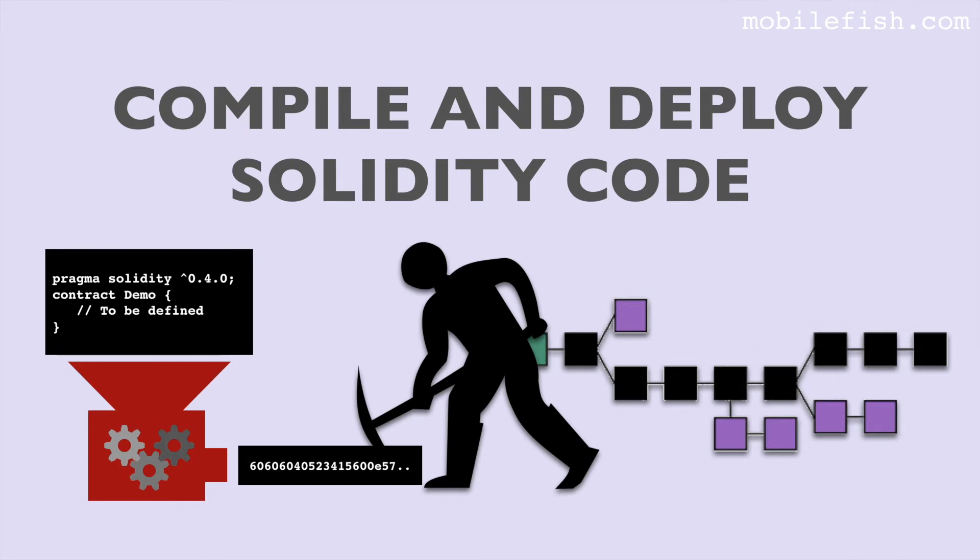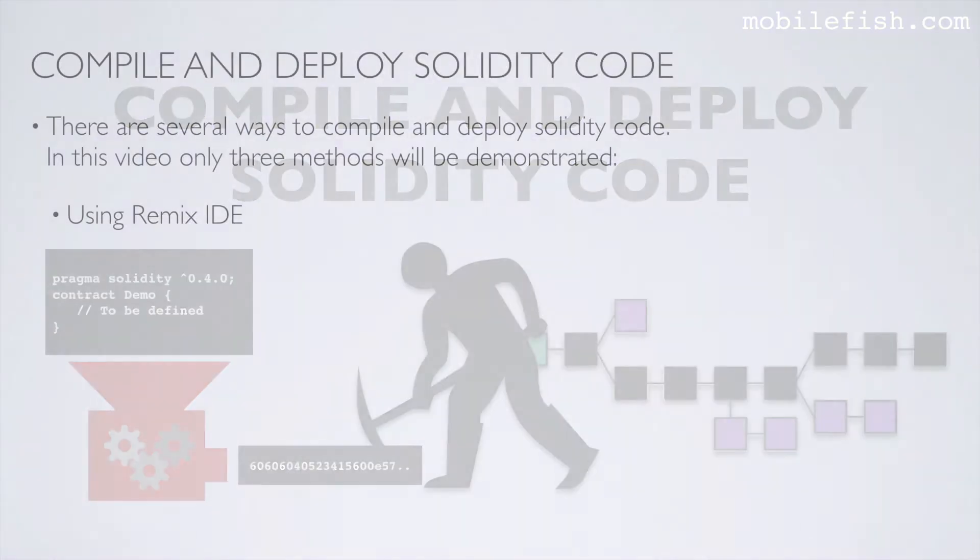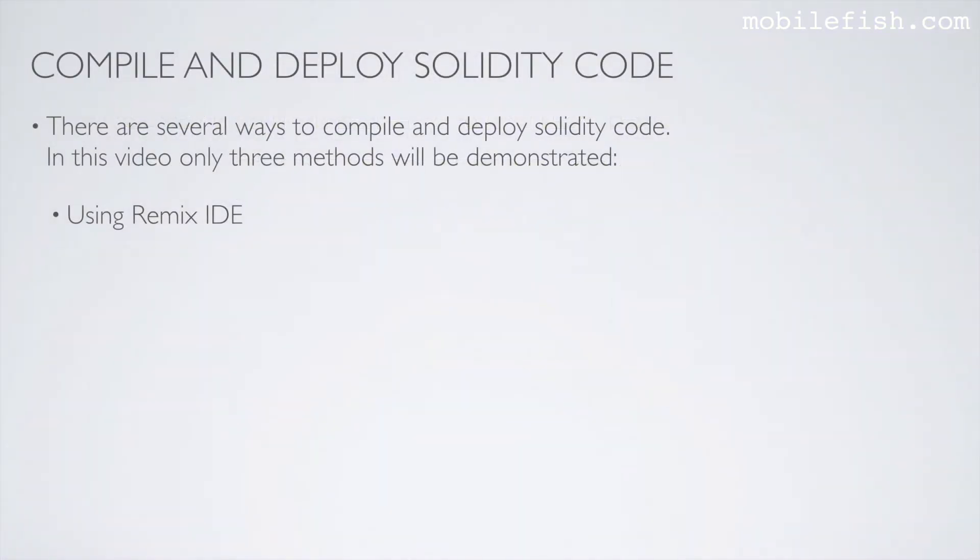There are several ways to compile and deploy Solidity code. In this video, only three methods will be demonstrated: using Remix IDE, using a Node.js script, and using Truffle.